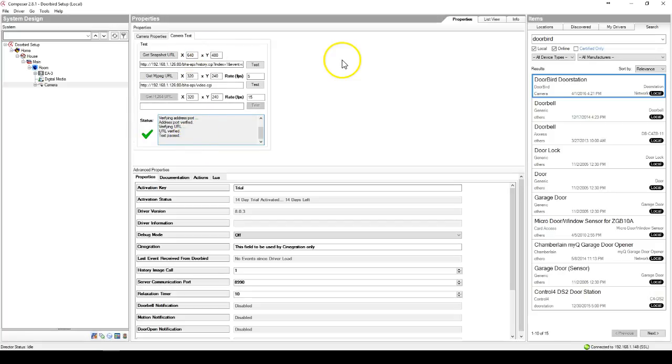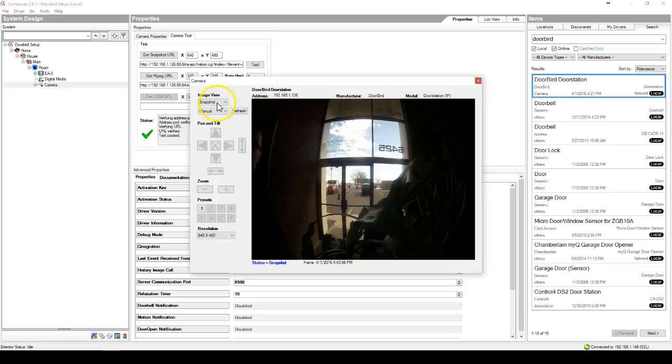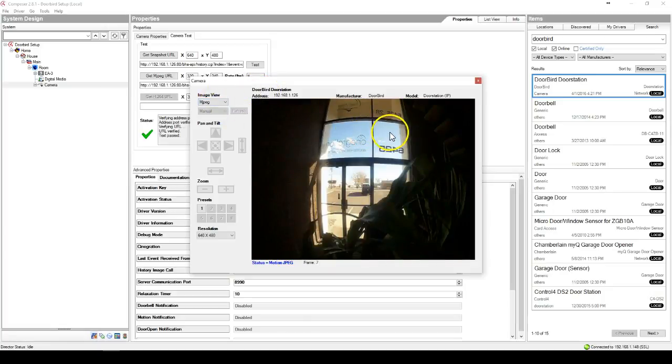Once that's done, you will notice your camera and DoorBird camera are working.